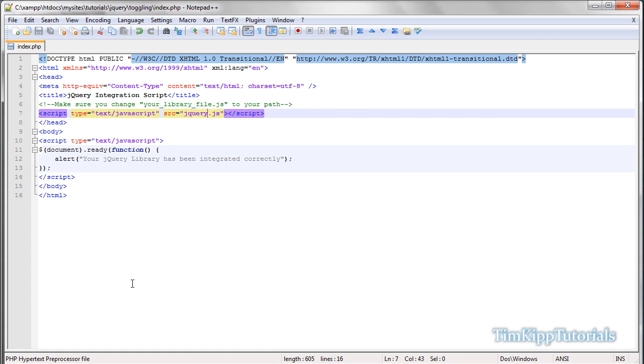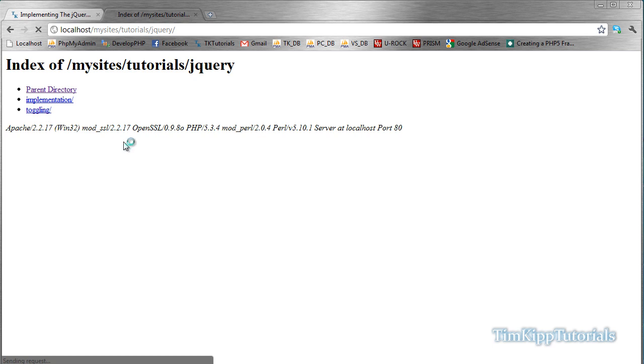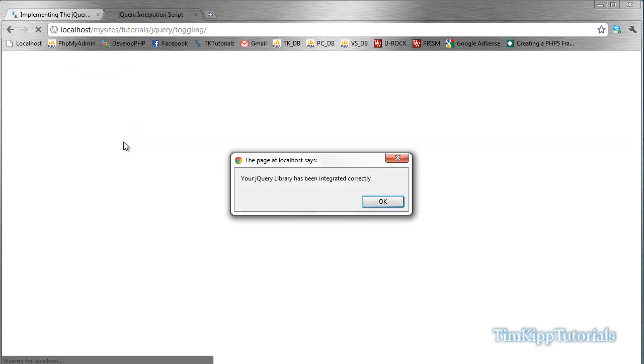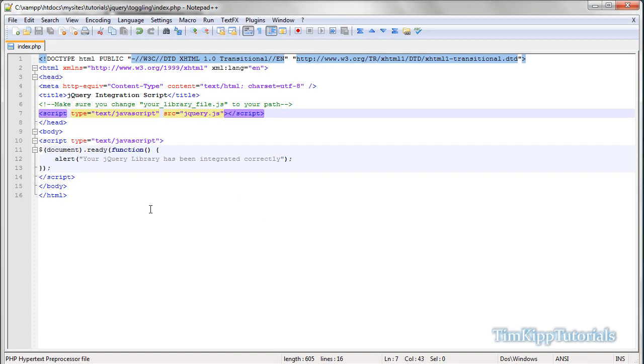And then over here in your browser, you're going to want to go to your file that you created, so index, so I'm in the toggling folder. And when you load it up, the first thing, if you've installed it correctly, it's going to pop up and say your jQuery library has been integrated correctly. So now that we know that jQuery is all installed and ready to go, we can continue editing our code.